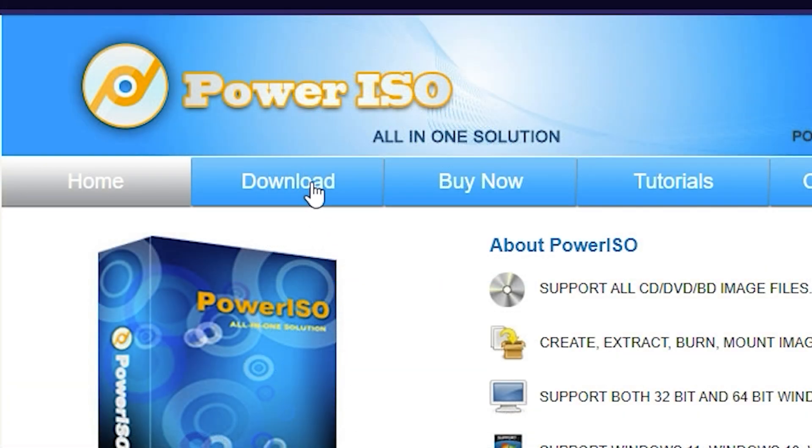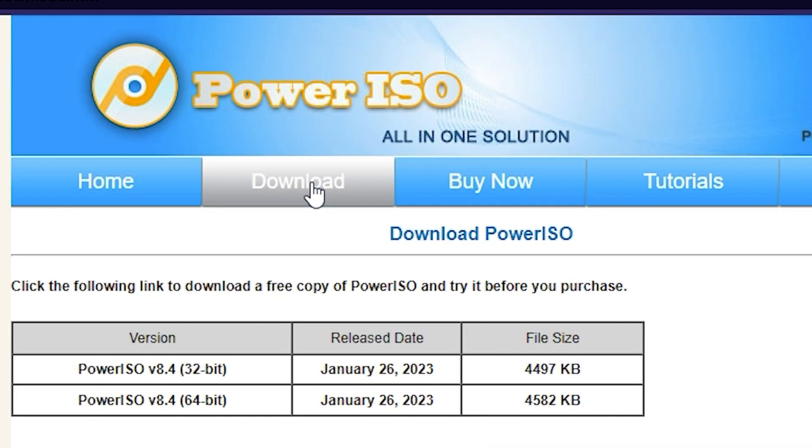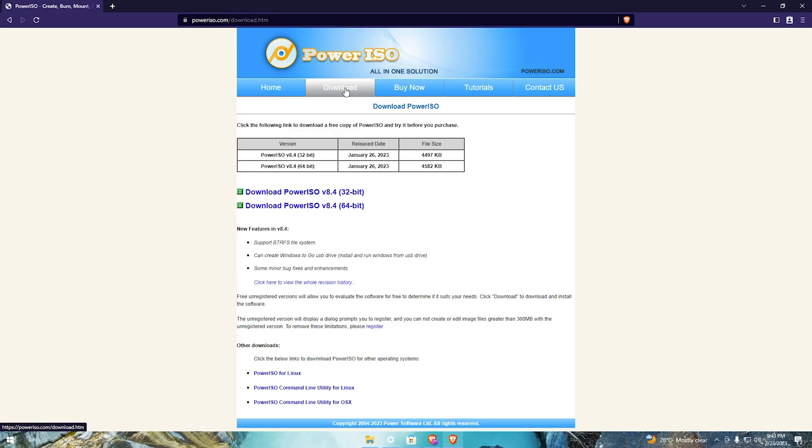Just click download and choose the 64-bit version or 32-bit depending on your computer operating system version.